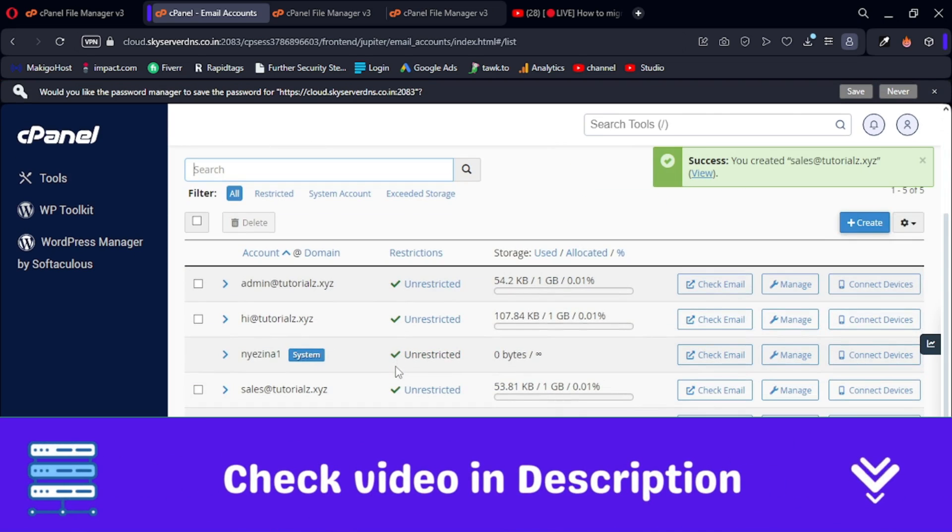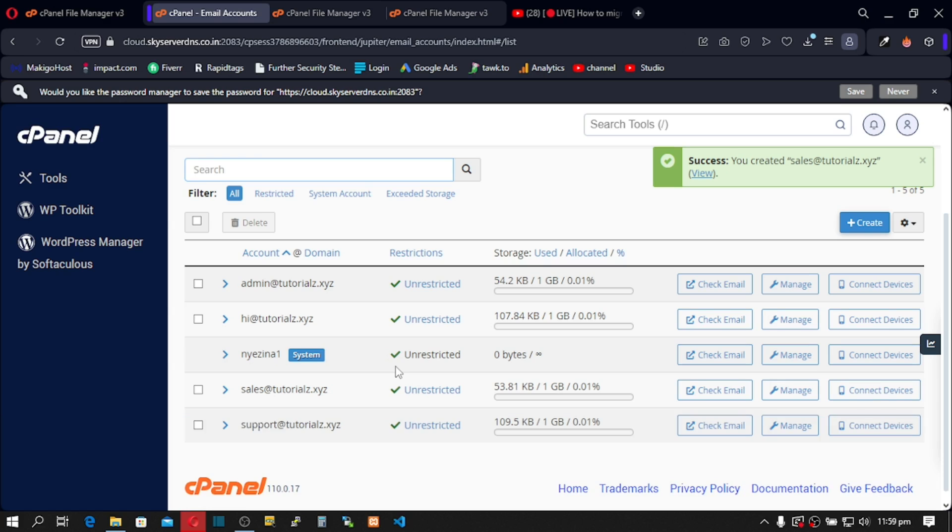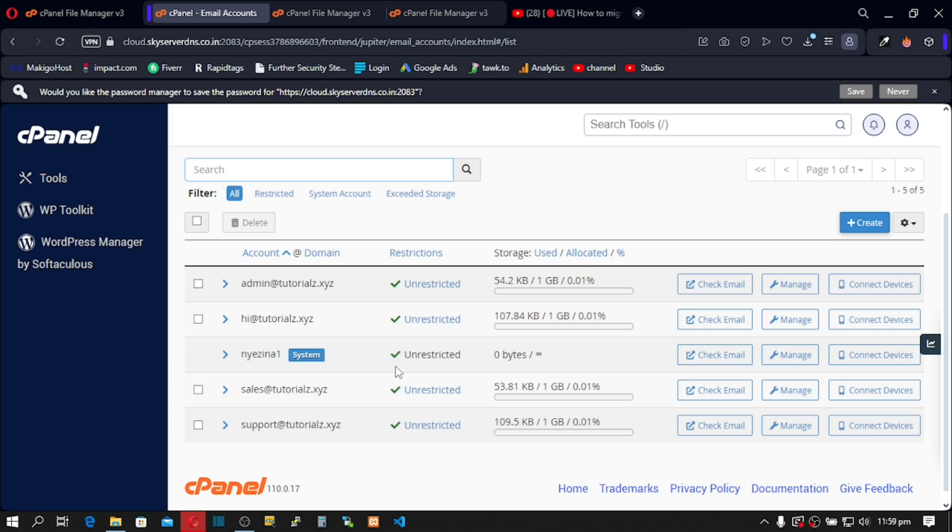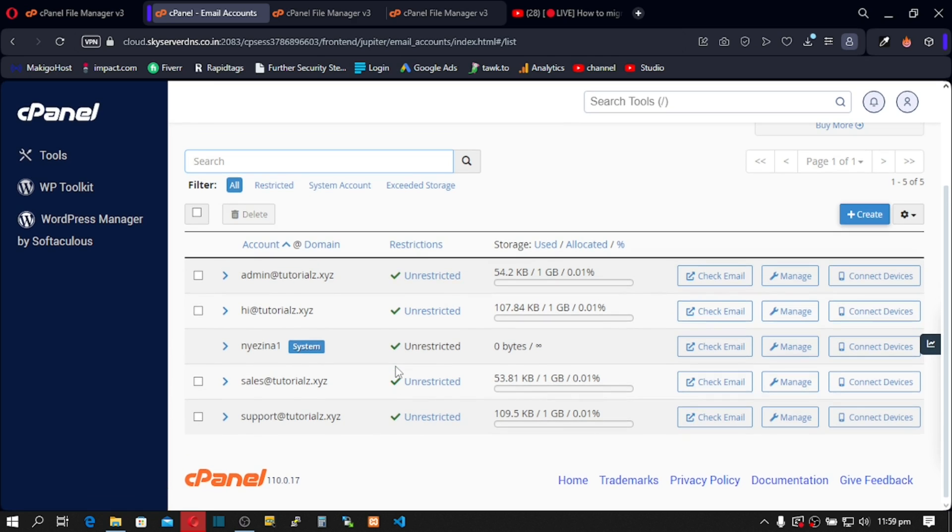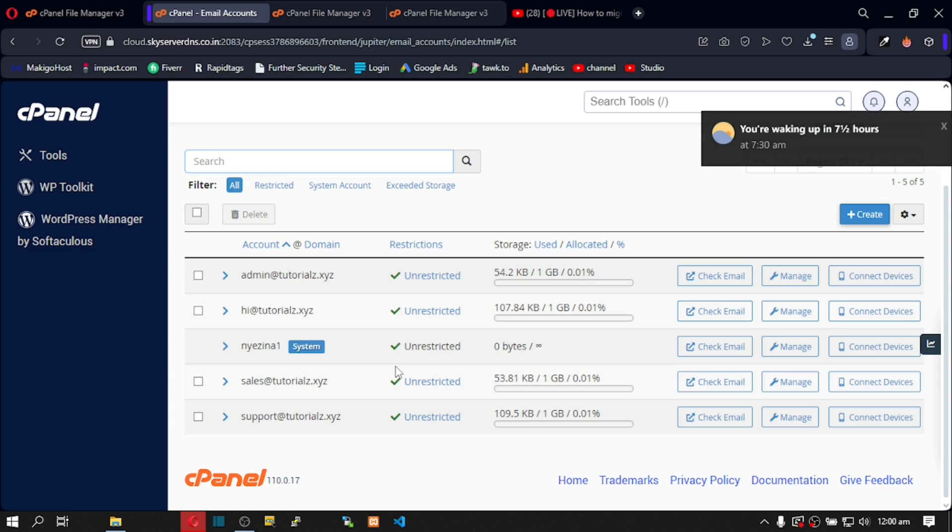Alright, so make sure you don't have existing emails before doing this. If not, it's not going to migrate successfully. I will advise that if your new cPanel already has existing emails, make sure you delete them before doing this. Your new cPanel must not have an existing email that has the same ID.